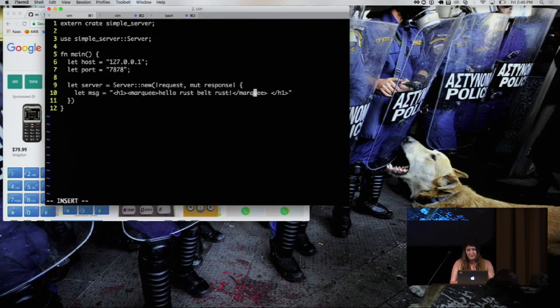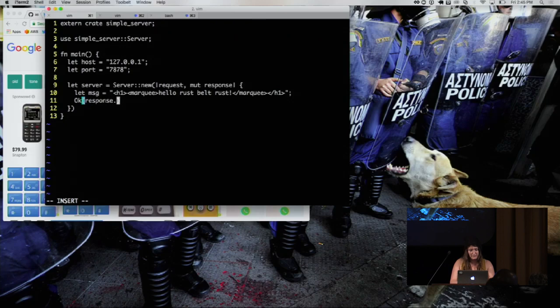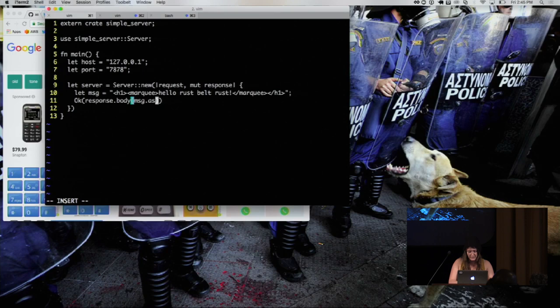And so this is going to be our message that we're going to send. If you see missing semicolons, please tell me. I love that. And so we pass the message into our body, and we have to do it as bytes. And we return that. And then lastly.